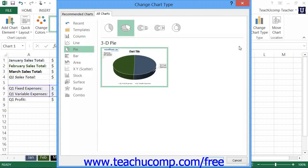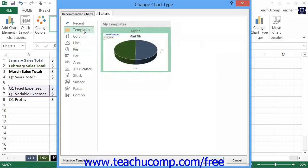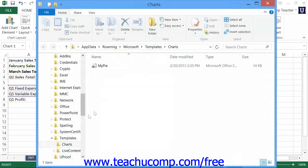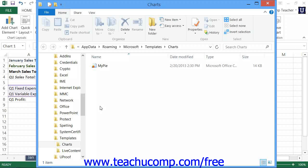Now in the Change Chart Type dialog box, click the Manage Templates button in the lower left corner of the dialog box. Doing this causes Windows to open the folder where the template files are located on your computer.